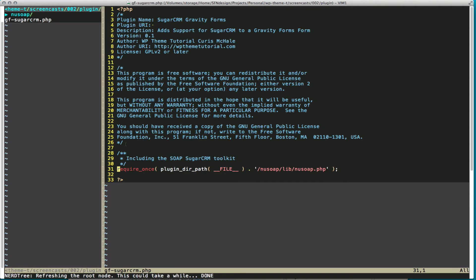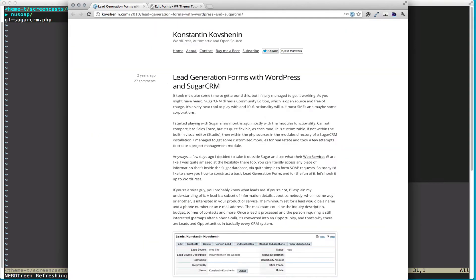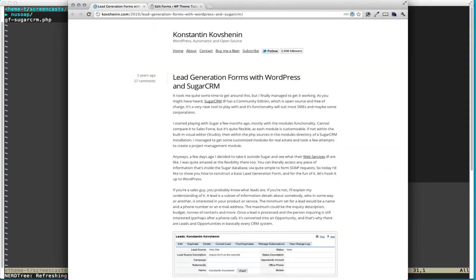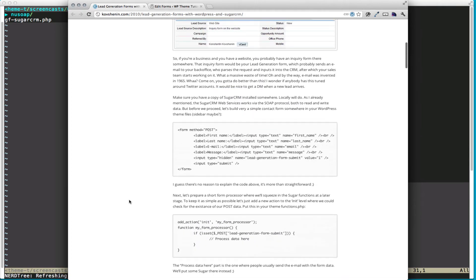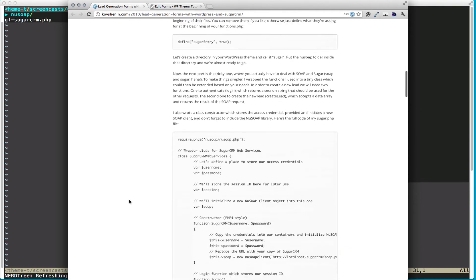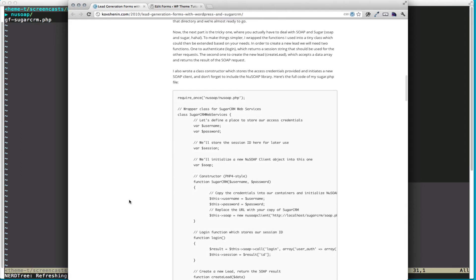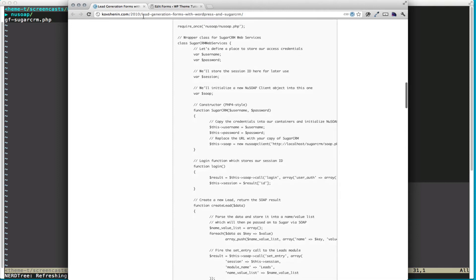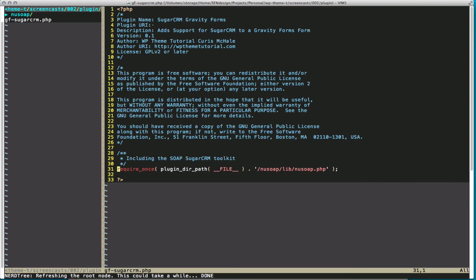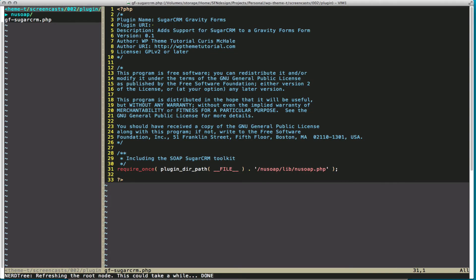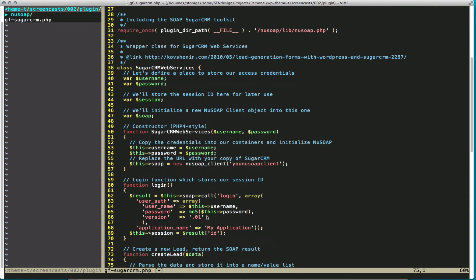Now we actually need some more code from Constantine. He wrote a PHP class that actually communicates with SugarCRM. Now his version is a couple, it's two years old, it's from 2010. So there are a few errors in it, particularly how you communicate with a new SOAP client. So you need to make some updates. The code that I'm going to work with today has these updates and does work. So let's grab his class. And now we have his class in our site.